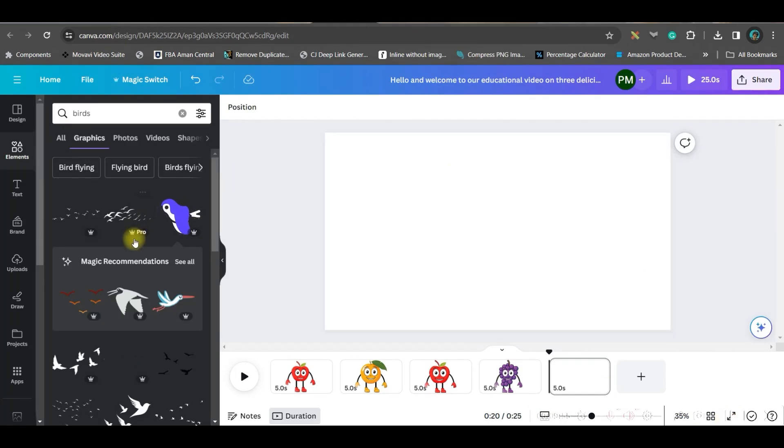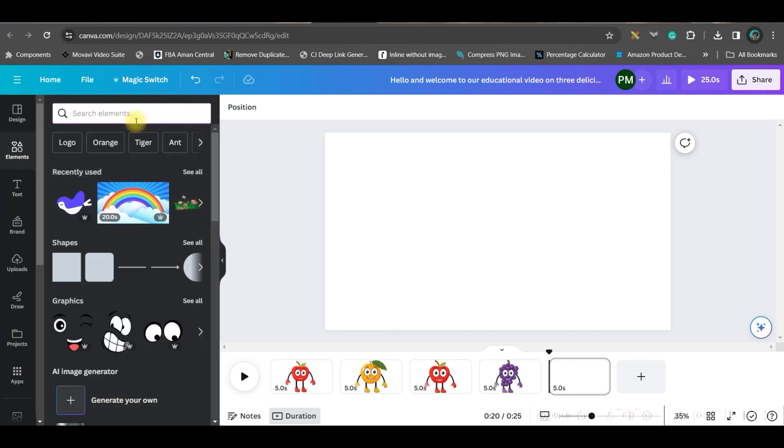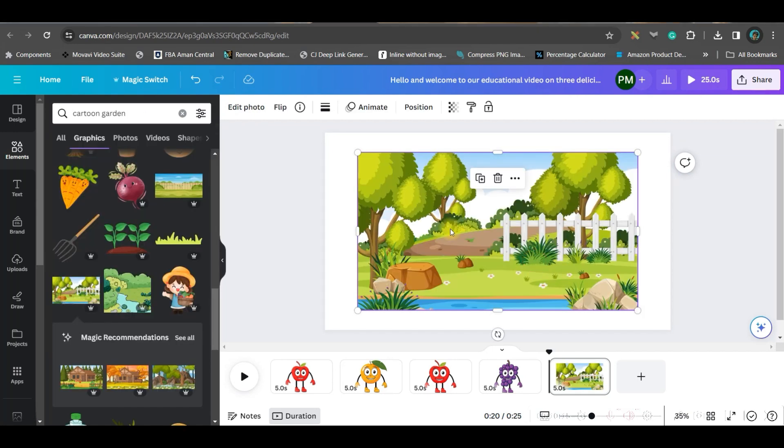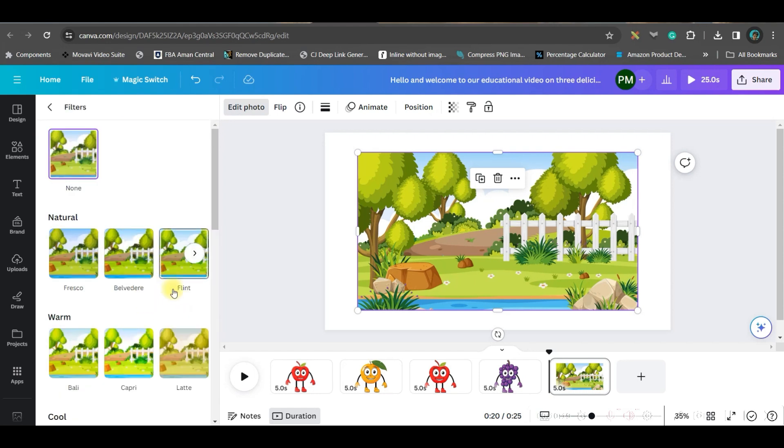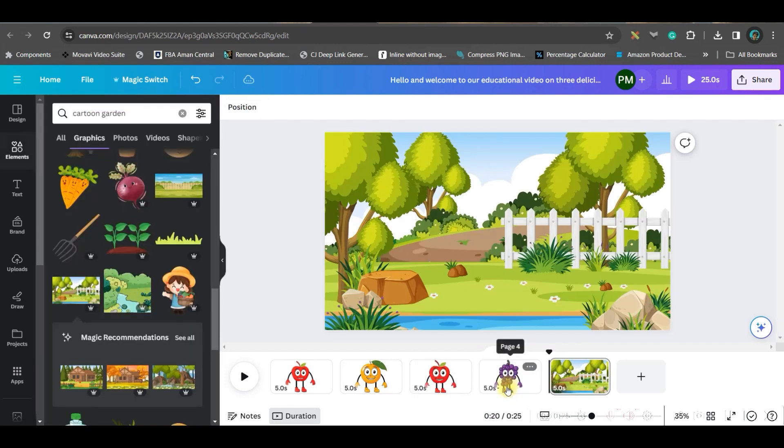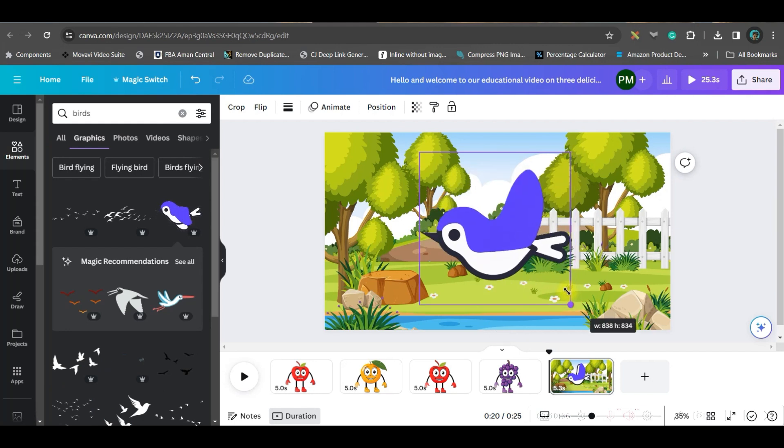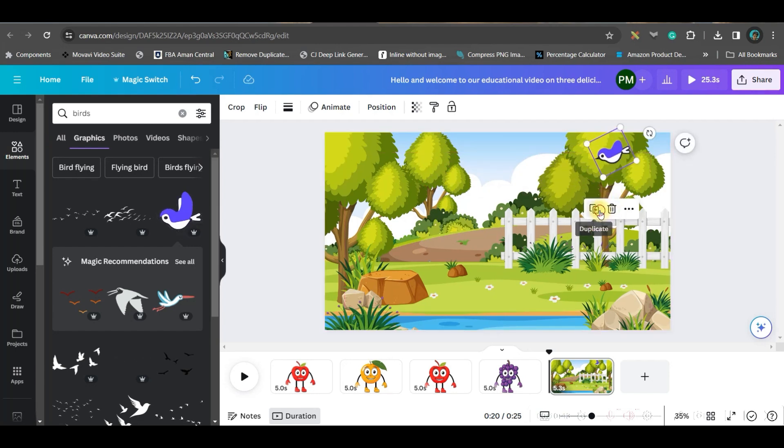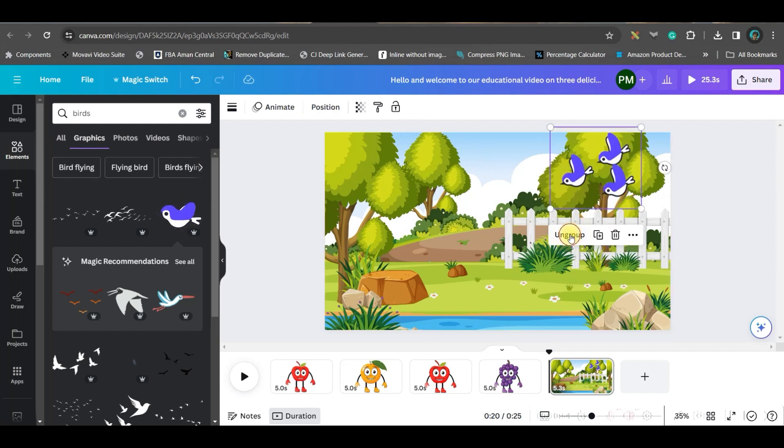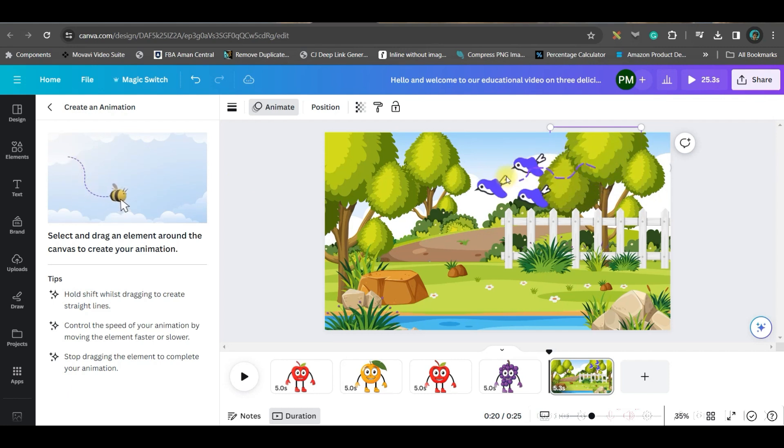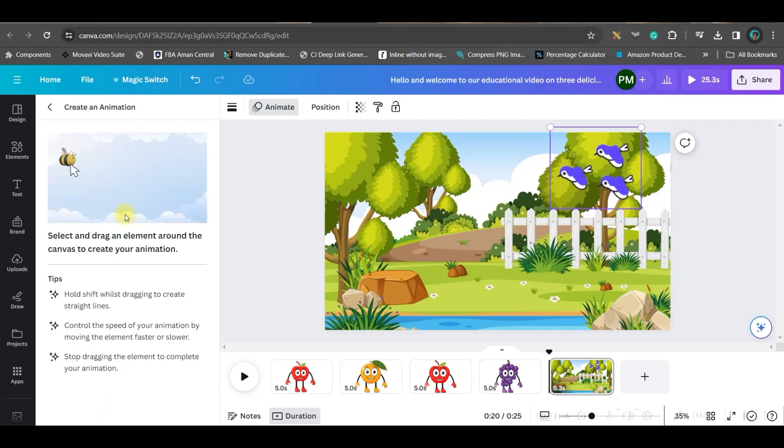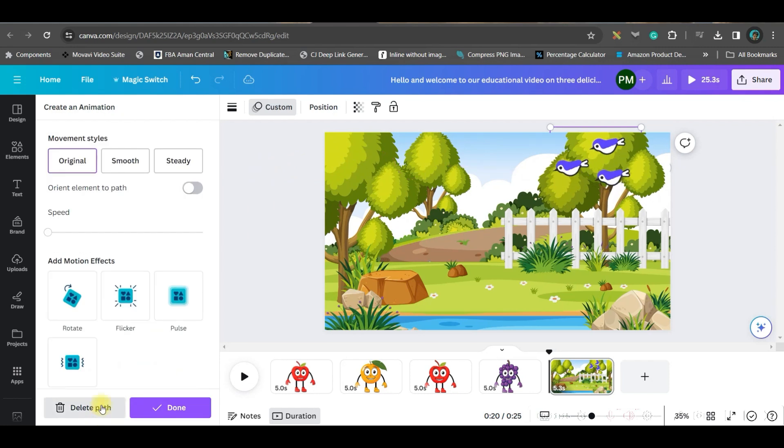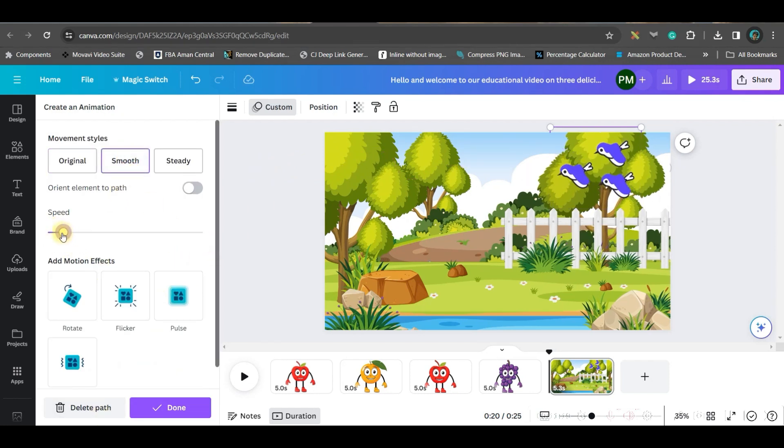In this step, we'll be heading back to Canva. In the element bar, we'll take cartoon background. I've selected this background. Go to edit photo and take a nice filter where you get a brighter image. Then right-click and set it as background. Now we'll be going for birds. You can take any bird. I'm taking this one since it's animated. Make it small and give it an angle. Place it here. I'll make a couple of copies, then press shift and select all three together and group them. Go to animation section, go to create an animation, and make it like this.